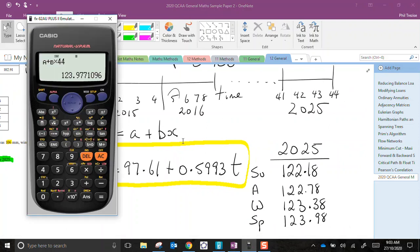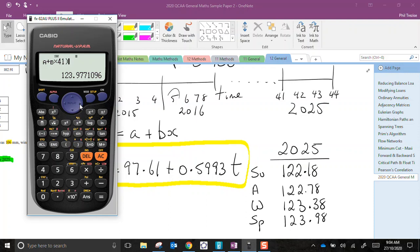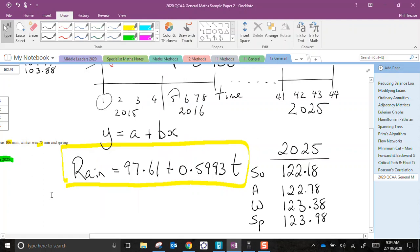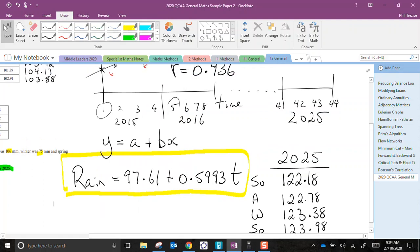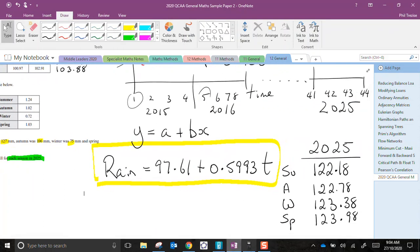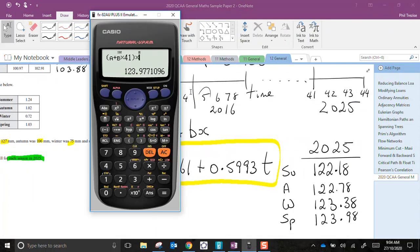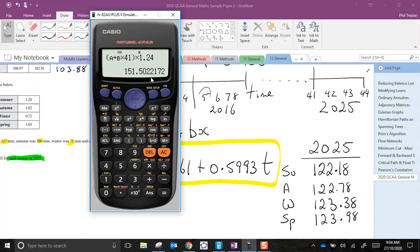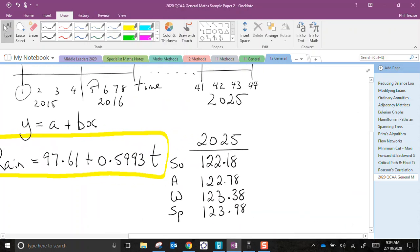Where did my calculator end up? There it is. So in summer, if I was clever, and I wasn't smart enough to think of this at the time, I could have done this. I could have put brackets around that calculation, and then multiplied by, now I've forgotten what the index was. It was 1.24, wasn't it? And then multiplied by 1.24. So that gives me 151.50. So down here, I've got 151.50. And this is actual rainfall.